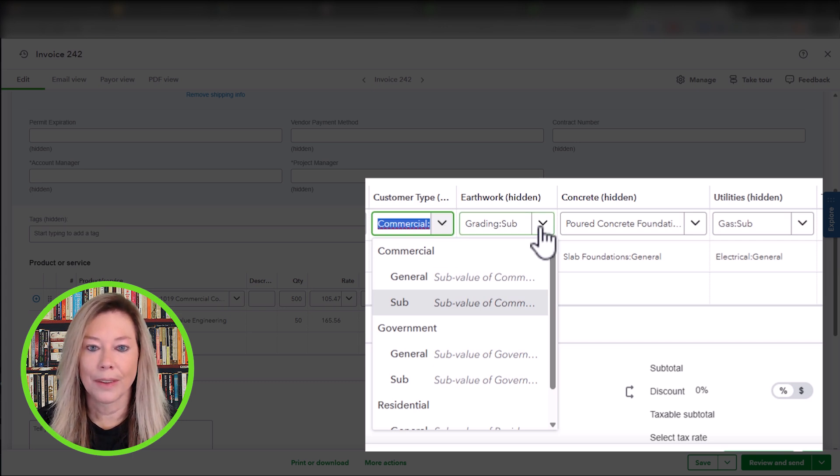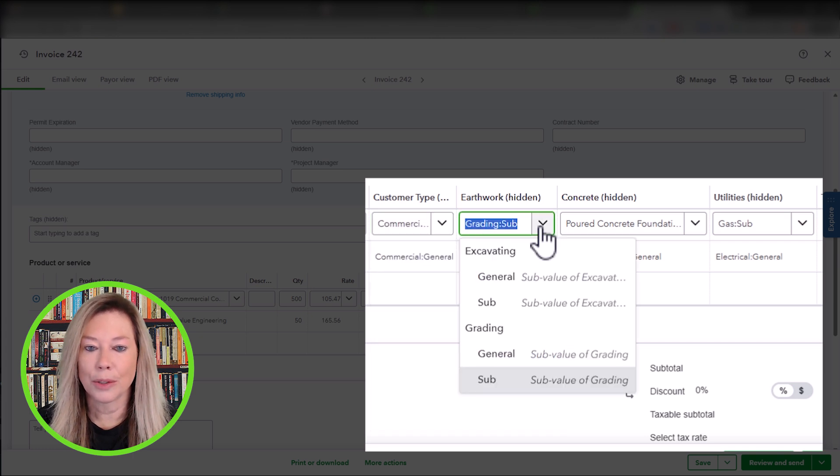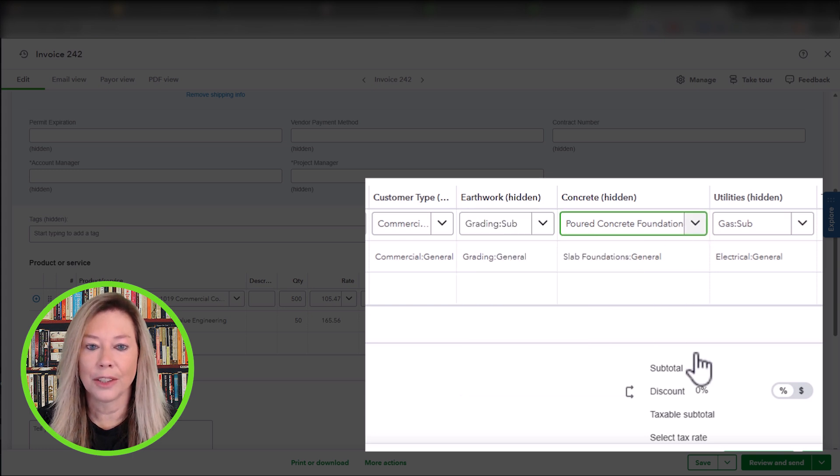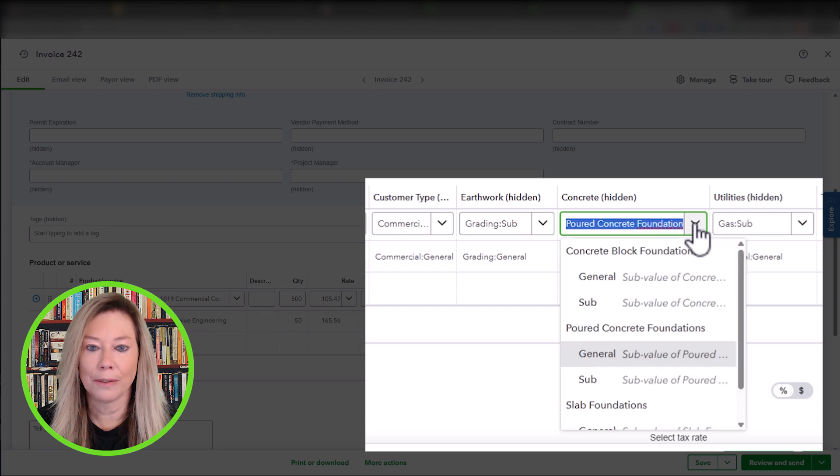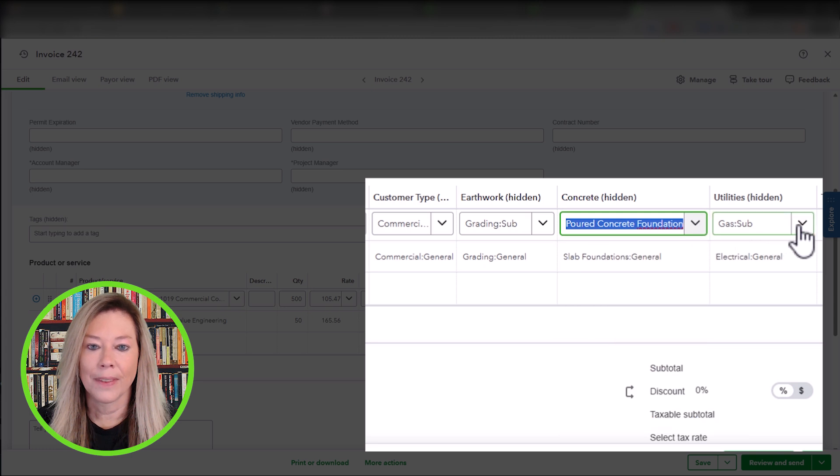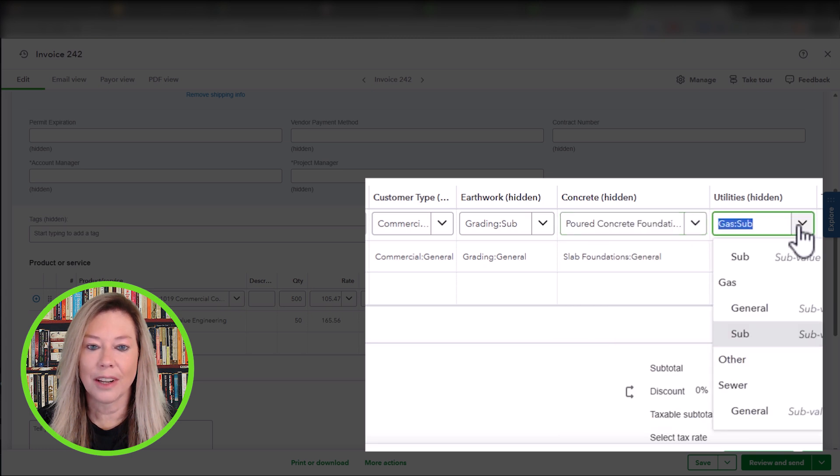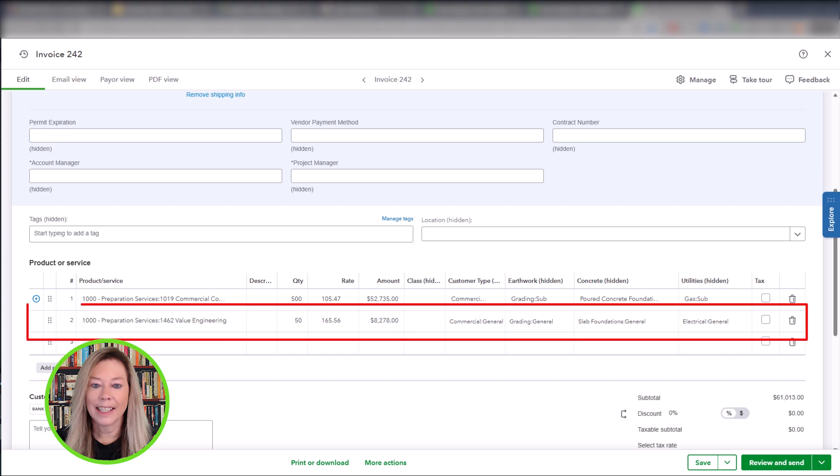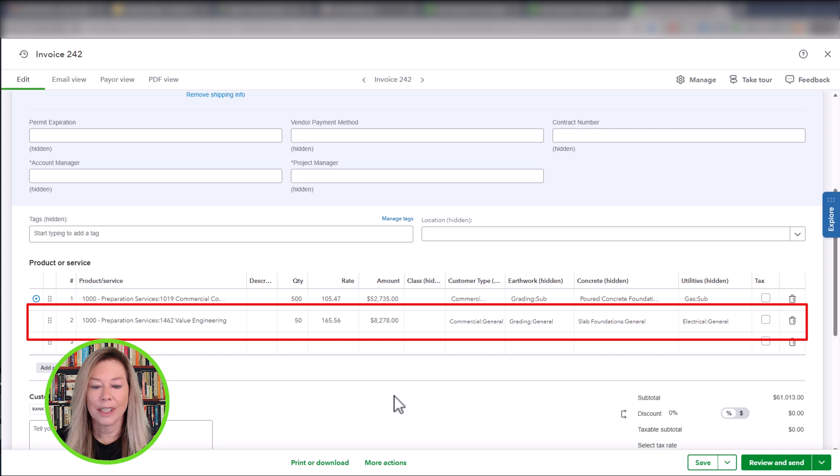The work they are performing is grading. That's why they chose the grading sub under Earthwork. The materials they are using under commercial construction prep are poured concrete foundation with the sub value of jet. The utilities are gas with the sub value of sub. The second line item is for engineering prep work completed by in-house staff. You will enter your information based on the dimensions you set up.